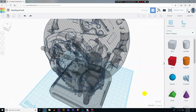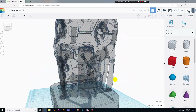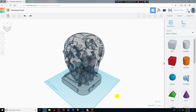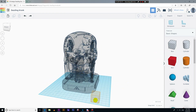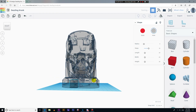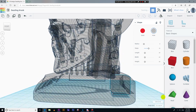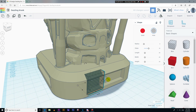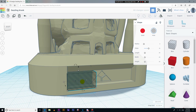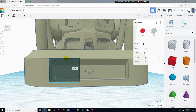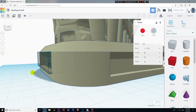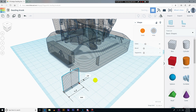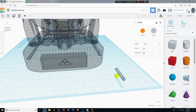Now let's create a cavity that will hold the batteries providing energy to the LED lights. For this cavity, I'll be using boxes instead of cylinders. The process is basically the same, but the size of the box depends on the size of the batteries you're going to use. I'll also be making smaller cylinders that will create threads where we can insert screws to connect the lid to the base.